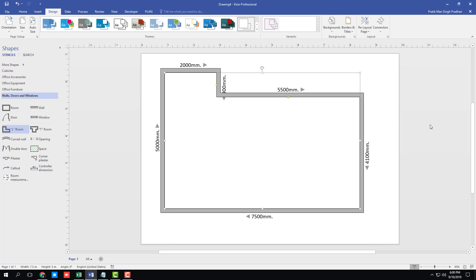So that is how you can set the drawing scale inside of Microsoft Visio. Hope you guys learned something as always. And as always, please like, comment, share and subscribe.